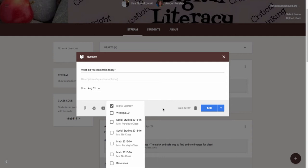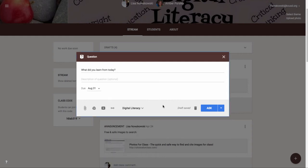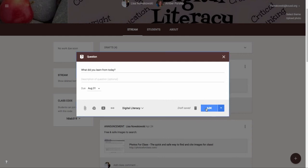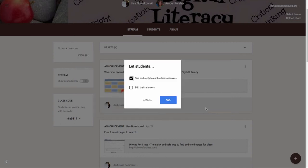I can also go over here and I can save it as a draft or go ahead and post it. When I'm ready I choose the ask because I want to ask it right now.